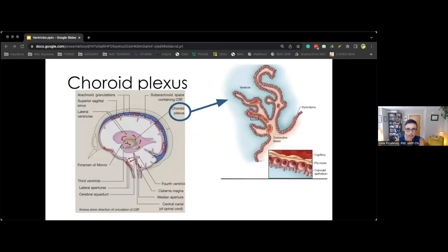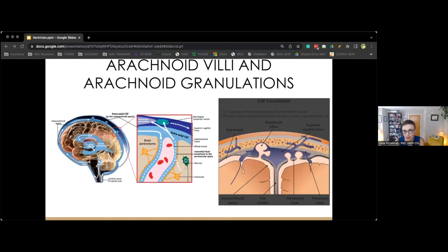The choroid plexus is located in the roof of the temporal horns of the lateral ventricle and the roof of the third and fourth ventricles, and rests on the floor of the frontal horns and atrium of the lateral ventricles. It is comprised of vascular pial stroma covered by the choroidal epithelium. One of its primary functions is to produce CSF via the ependymal cells lining the ventricles. CSF is reabsorbed at the arachnoid granulations, where arachnoid villus cells mediate one-way bulk transport of CSF through giant vacuoles large enough to engulf entire red blood cells.